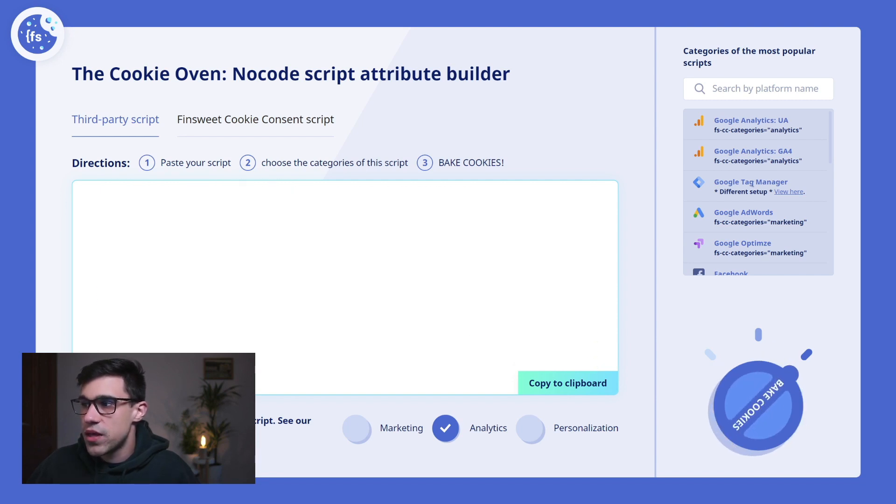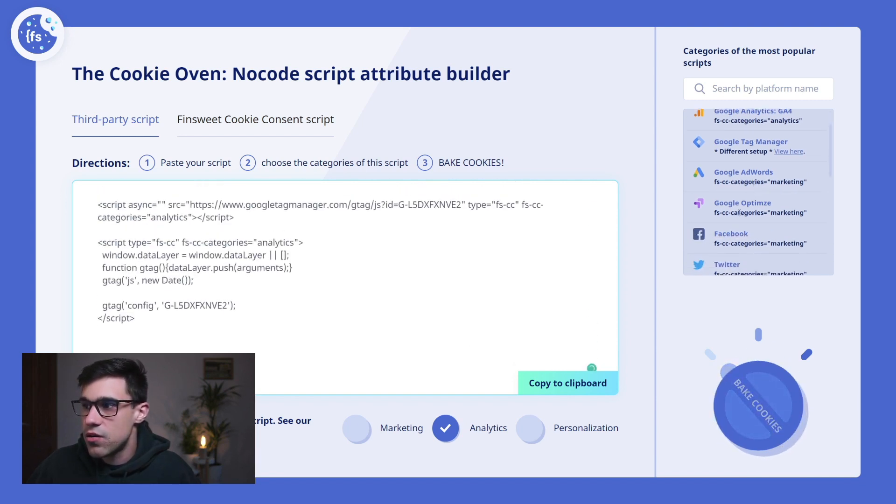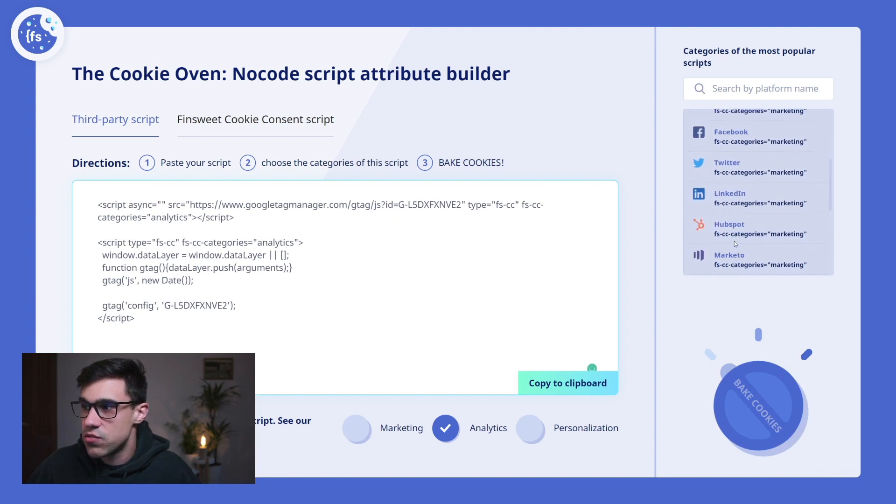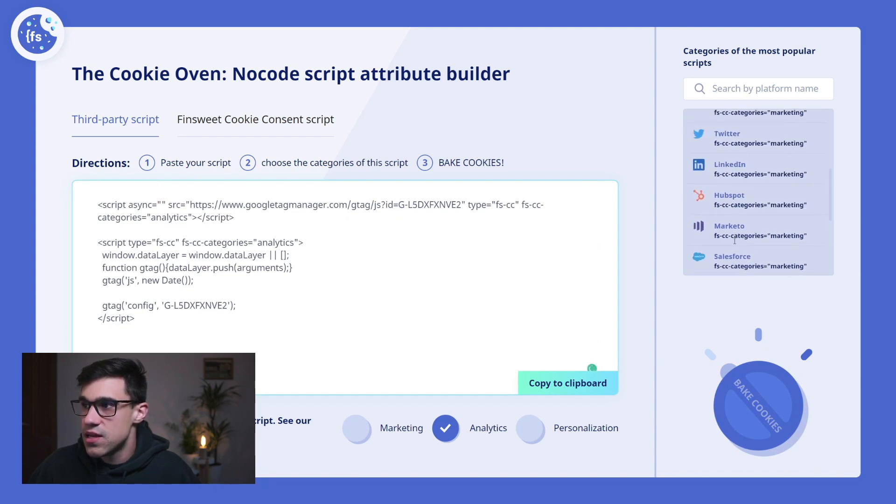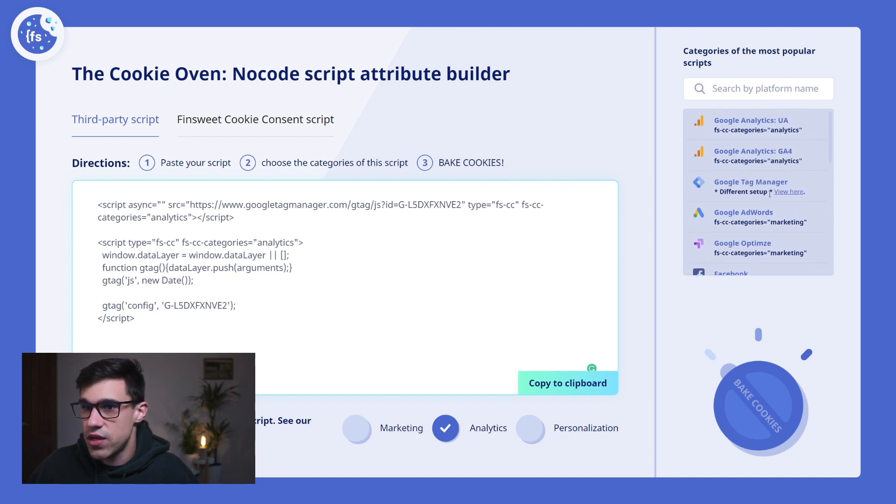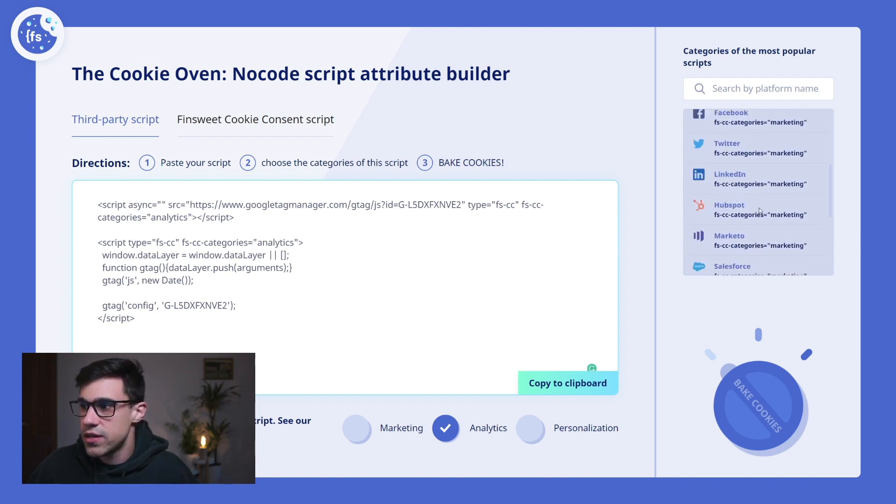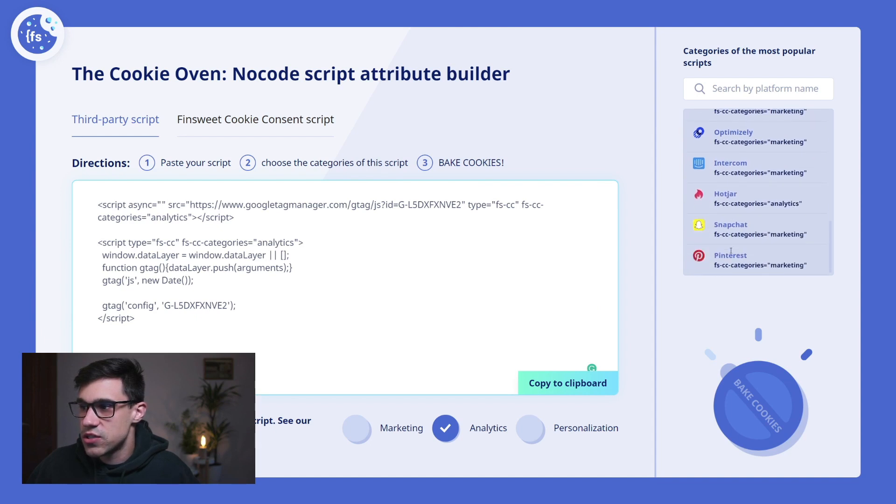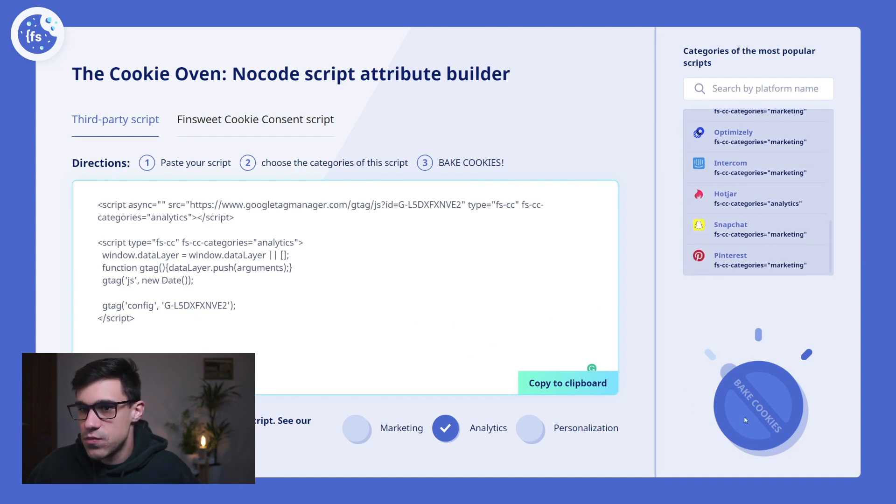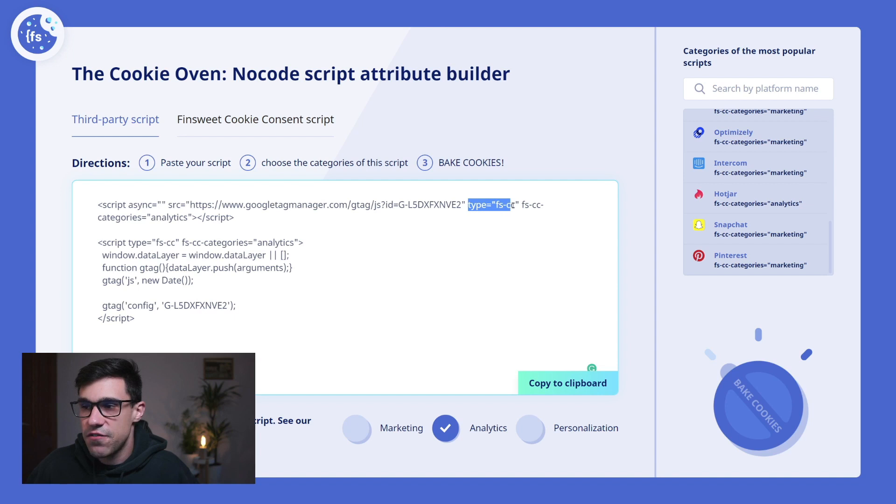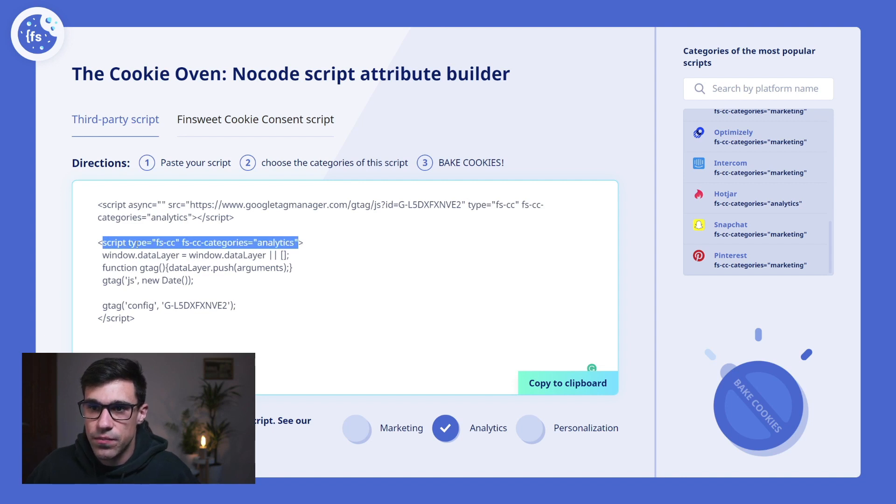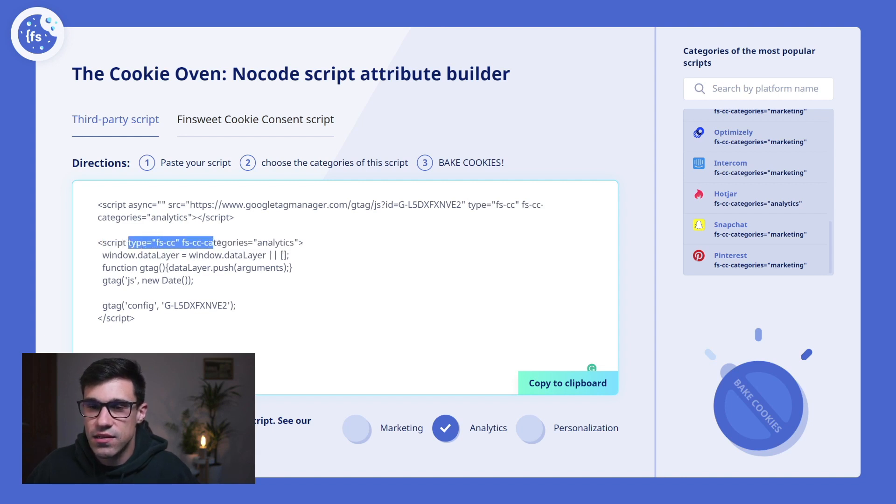Here are more third-party cookie string scripts listed so you can categorize them in the right way. This is just for inspiration to help you out. Once this is baked, you'll see that these attributes have been added: type equals FSCC and FSCC categories equals analytics. The same thing was added to the second script here as well.